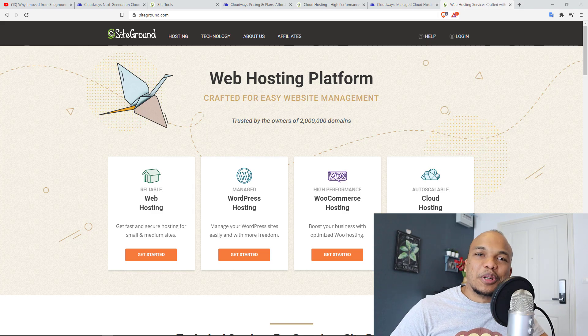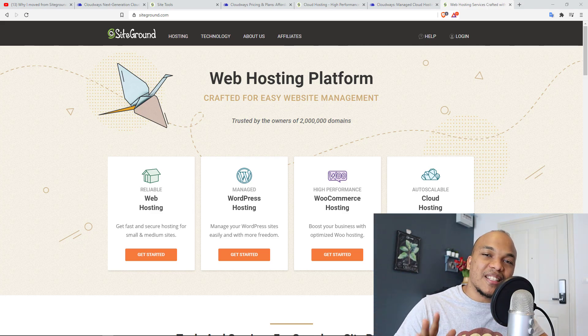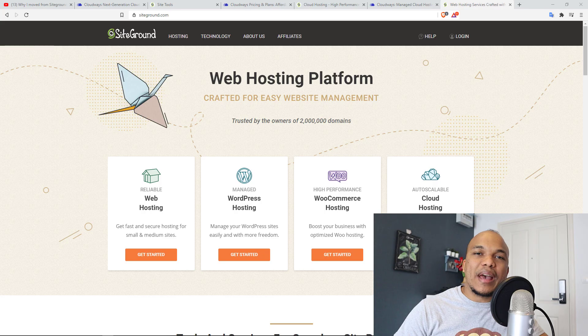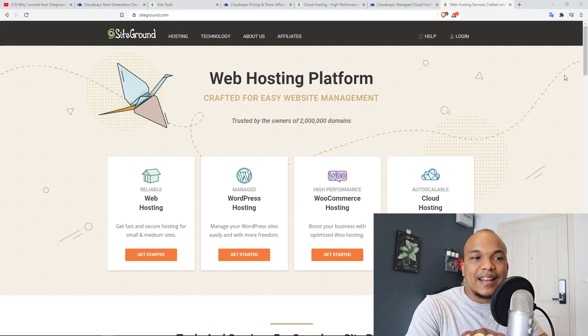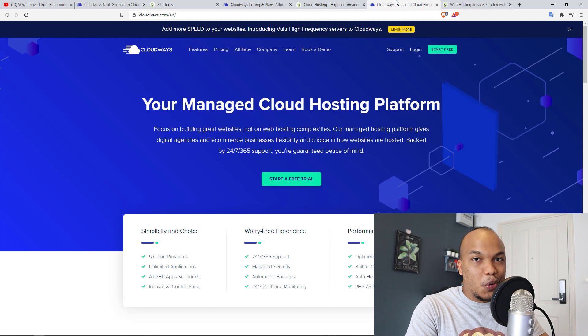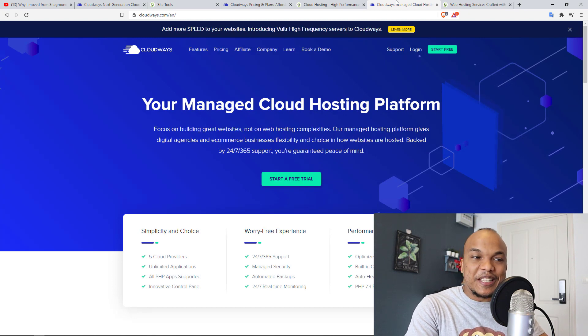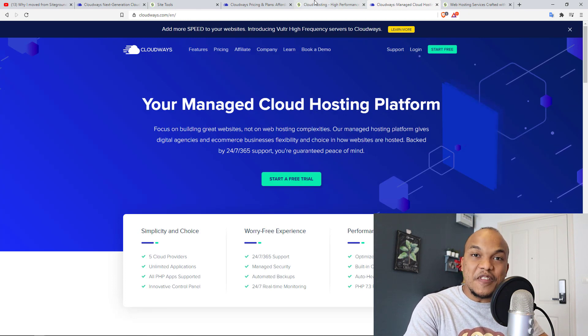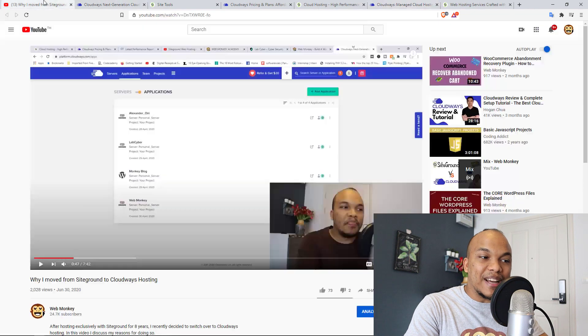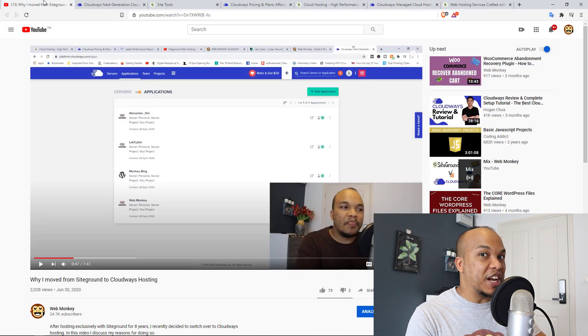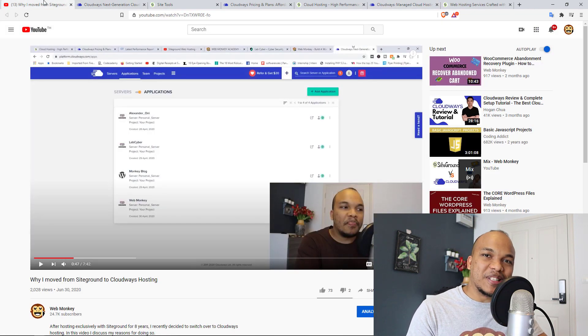Hey guys, welcome back to the Burt Monkey Show. I hope you're staying safe and well wherever you are. Today, I wanted to give you an updated comparison between SiteGround hosting and Cloudways hosting. Now, this is actually in response to a video I made a few months ago titled Why I Moved from SiteGround to Cloudways Hosting.